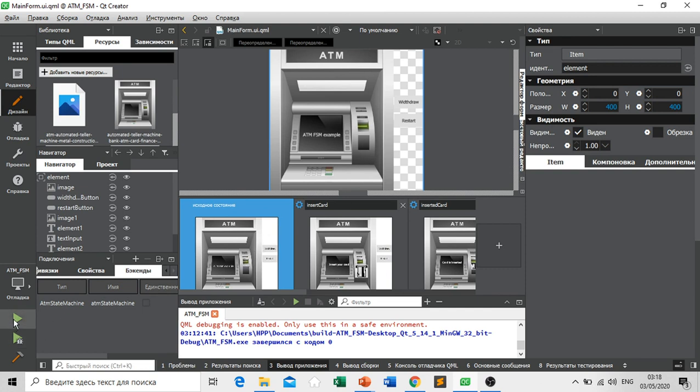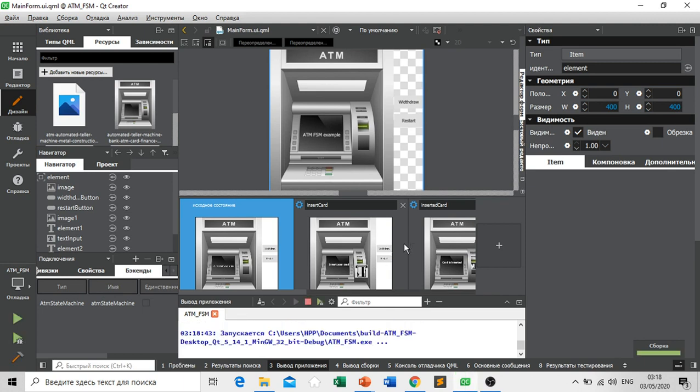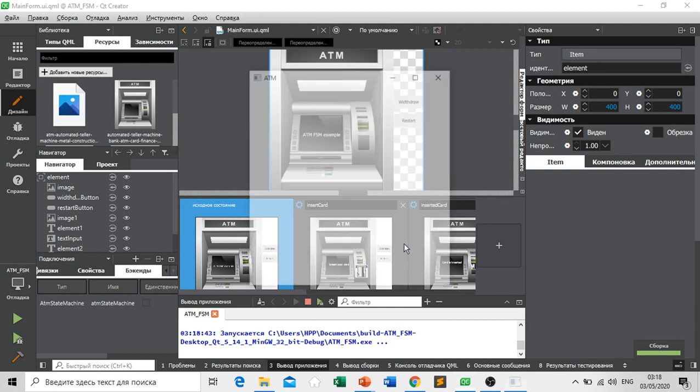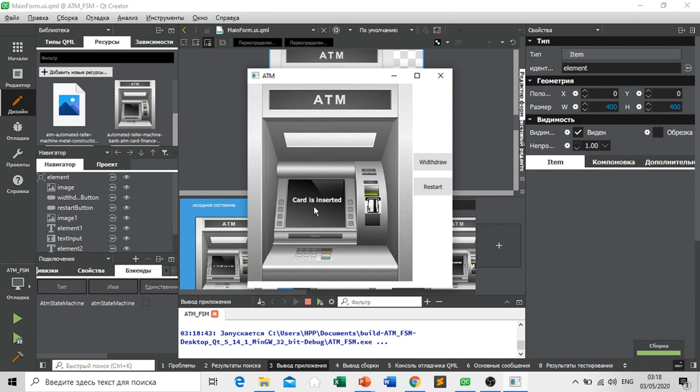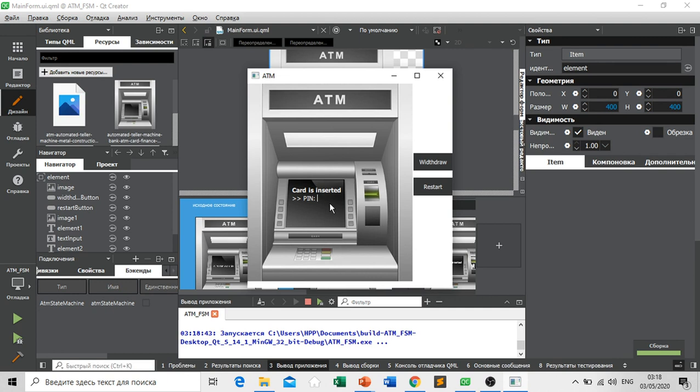So let's start and test our machine. As you can see here, first we insert our card. Card is inserted state transitions to, then we need to enter our PIN.